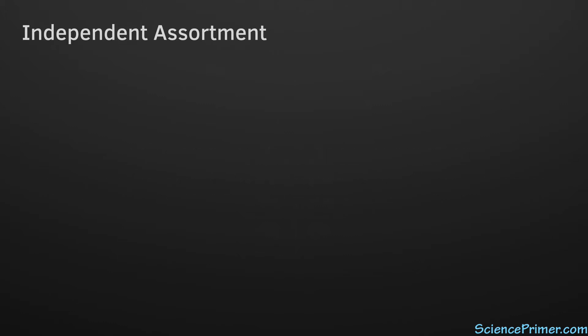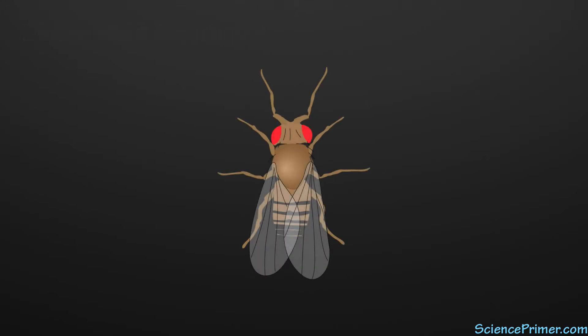Any number of model organisms can be used to illustrate this pattern. In fruit flies, there is a mutation called Antennapedia, which causes the flies to grow legs on their head in place of antenna.